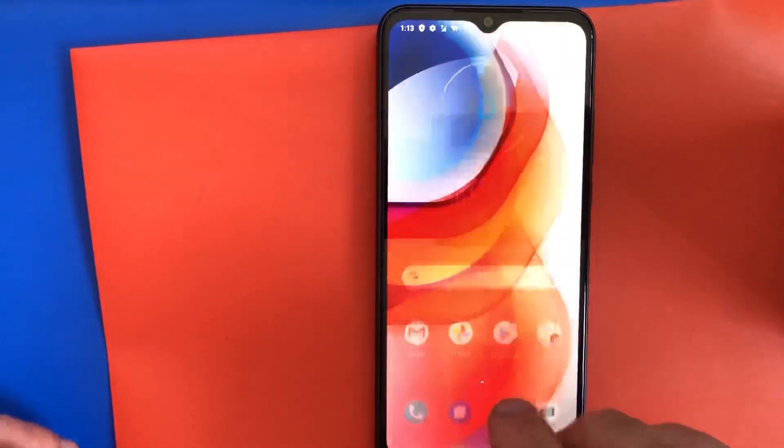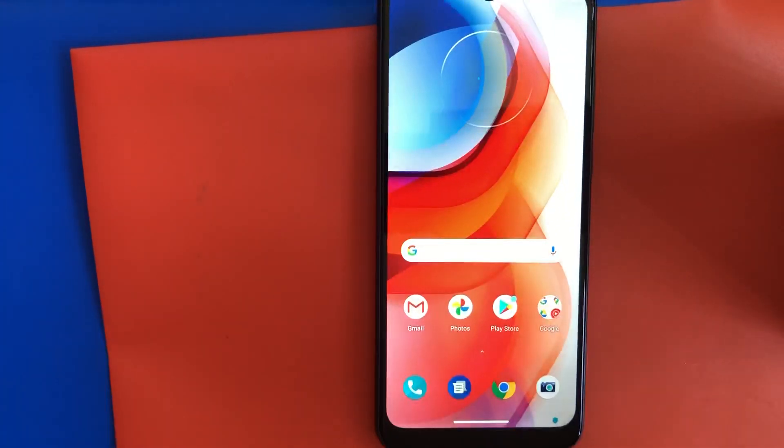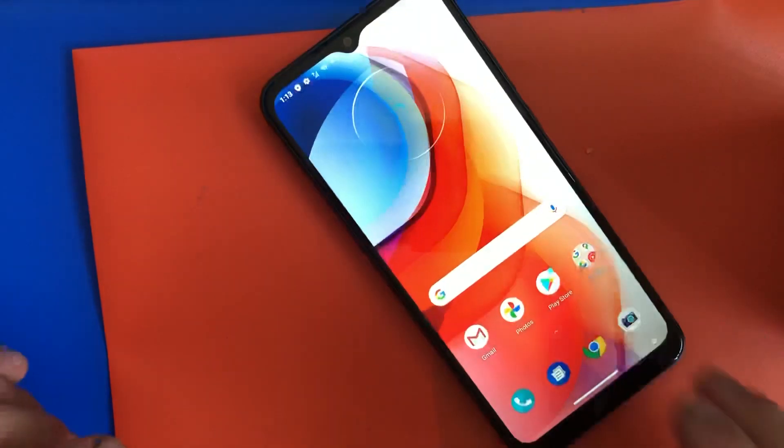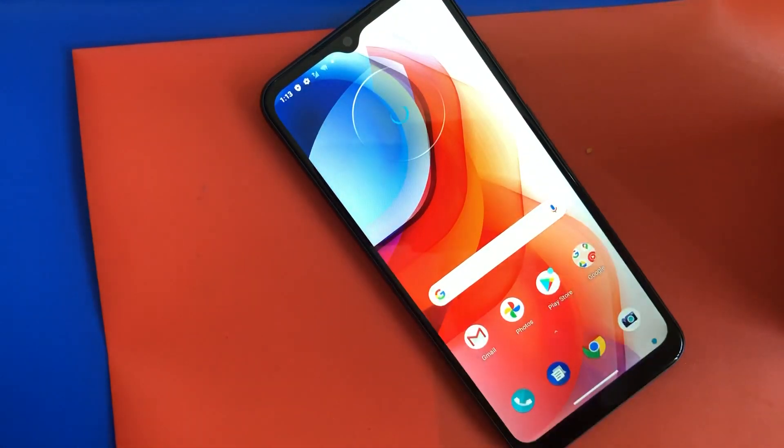So here it is, bypassed the screen. It's like a new phone. Thanks for watching. If you like this video, please like and subscribe for more videos. Bye bye bye.